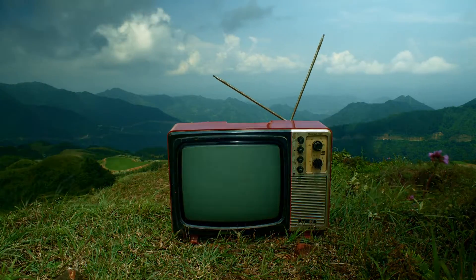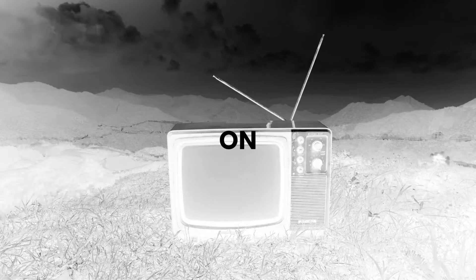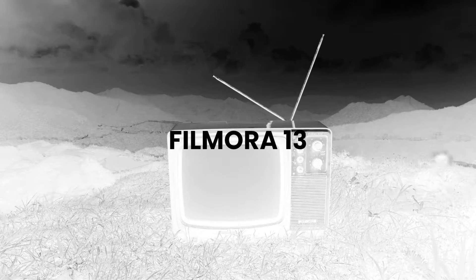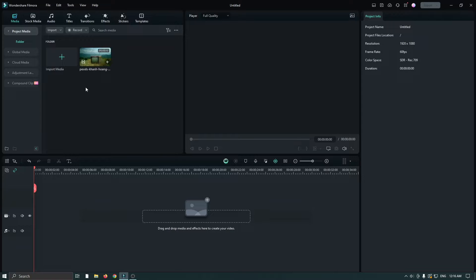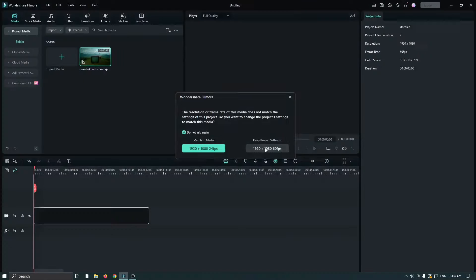In this video I'm going to show you how to make an invert effect on Filmora 13. First of all, add your video into the timeline.